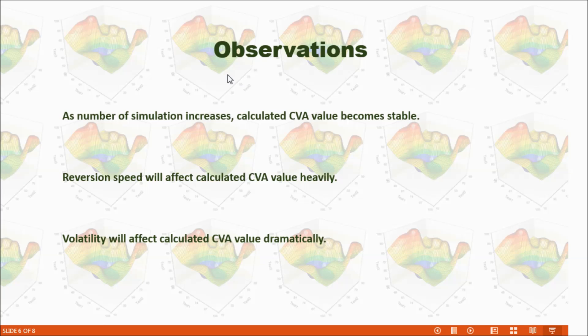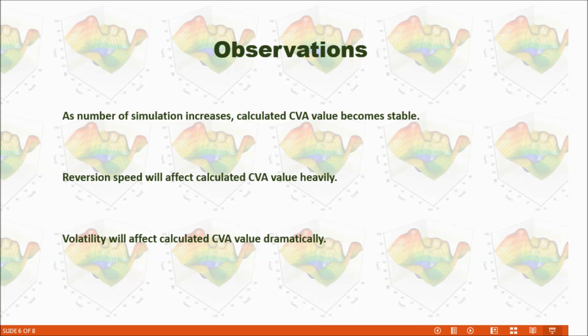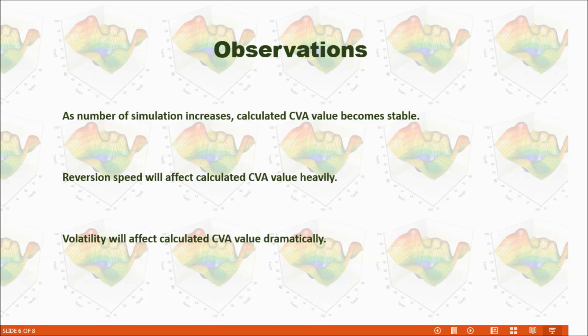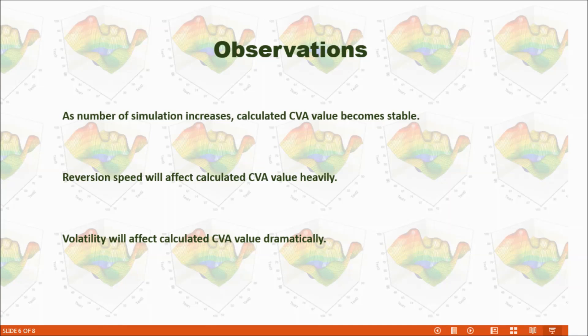These observations tell us when we build a model, we not only have to make sure our formula and our methodology is correct, we always have to validate our assumptions.